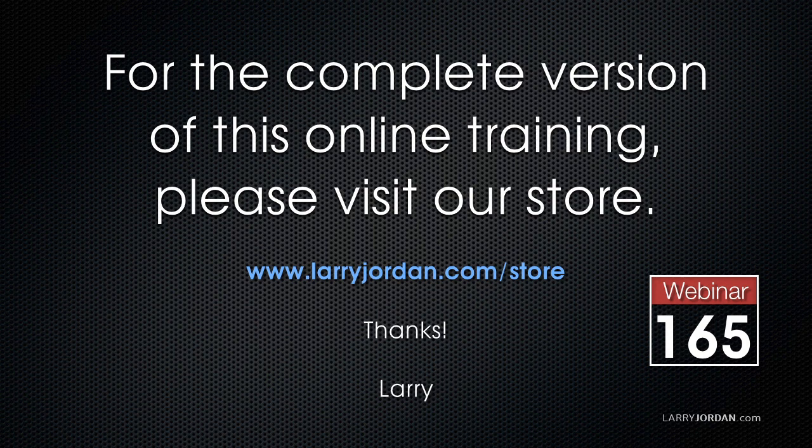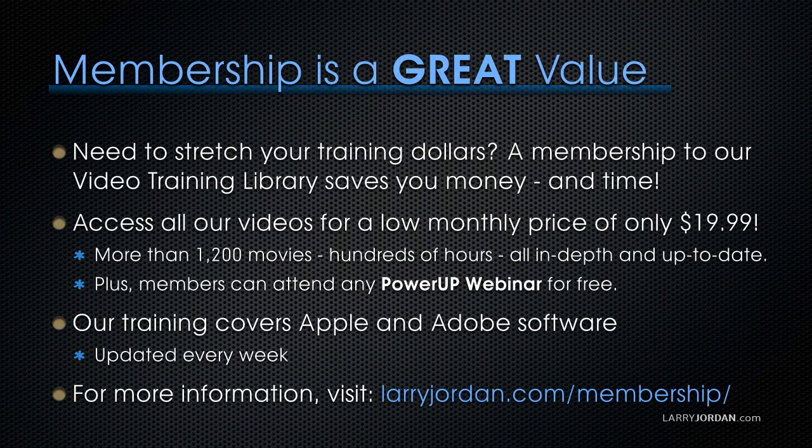For the complete version of this online training, please visit our store at larryjordan.com slash store and look for Webinar 165.